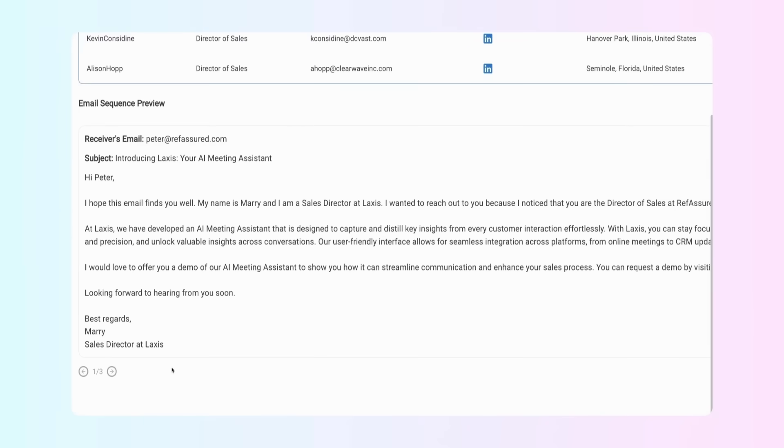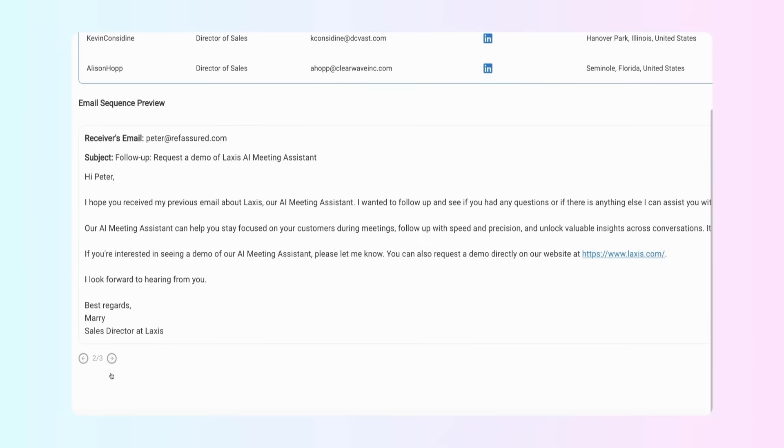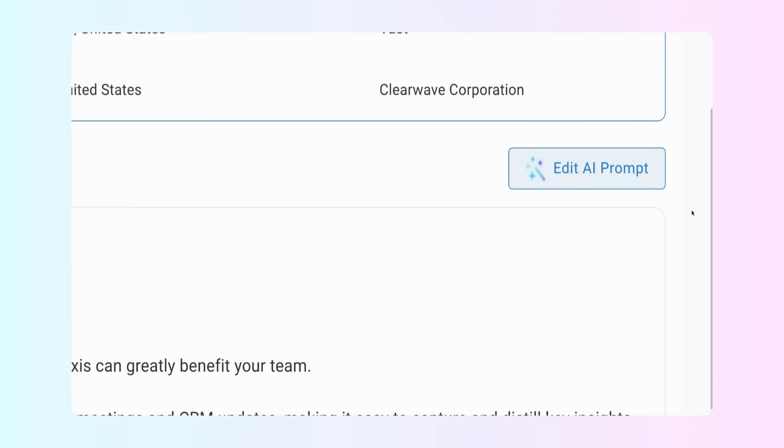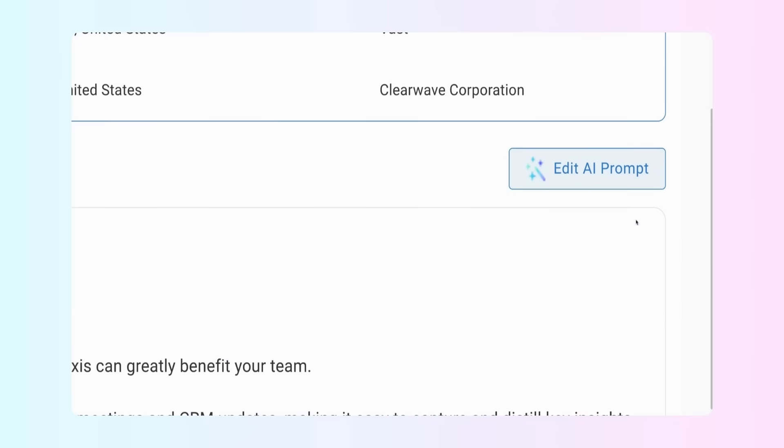Laxis helps you create email sequences from the initial outreach to follow-ups. If you want to tweak the email, just hit the Edit AI prompt button.